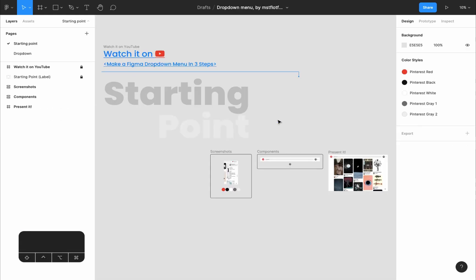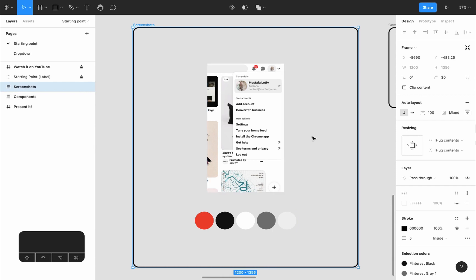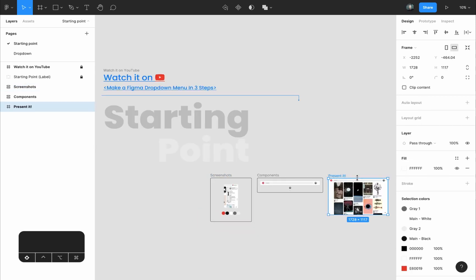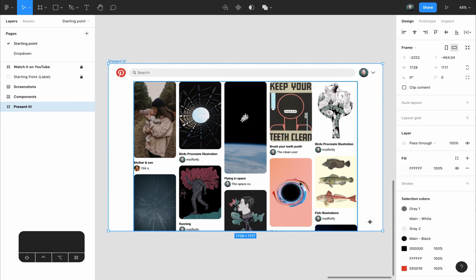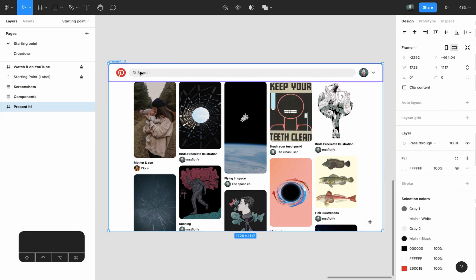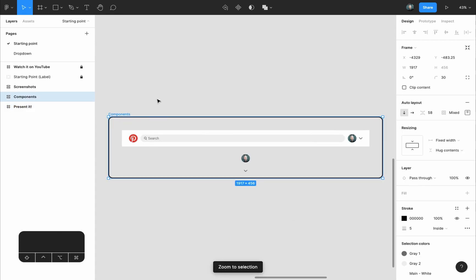I created a new Figma community file just for this video. In this file there are two pages: the starting point and the drop-down menu page. On the starting point page we have three frames: a screenshot acting as a reference for the drop-down menu we will create, the design itself, and the components frame. I moved all the other components out and kept only the ones we'll use for this file.